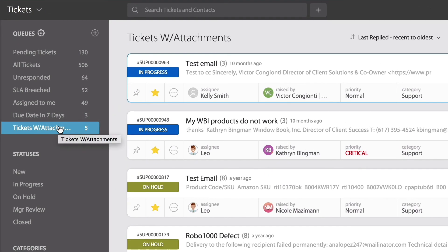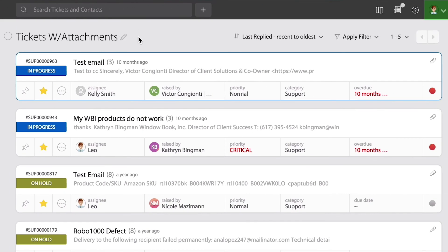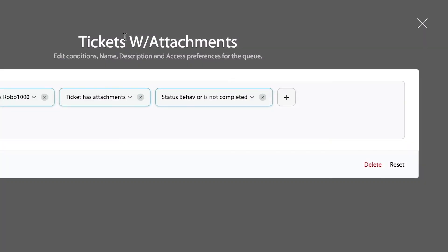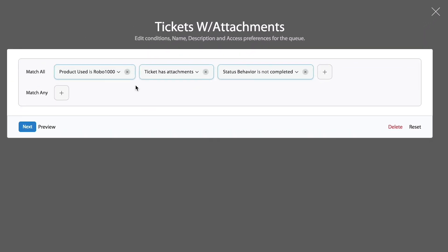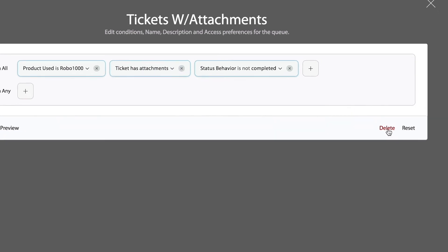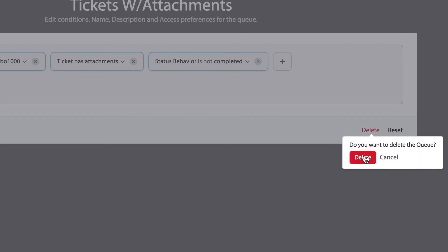If you are ever in need of getting rid of a custom queue or editing it, notice what I'm going to do. All the way up on top of the label of the queue or the list, every time I hover on the label, I get a little pencil. I can click on that, and it gives me access to edit the conditions. Or if I no longer need the queue, simply delete.